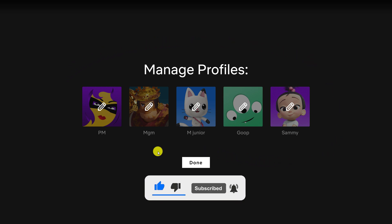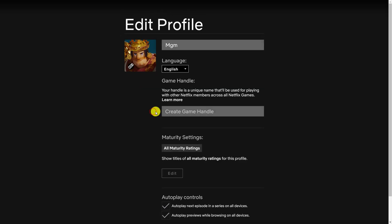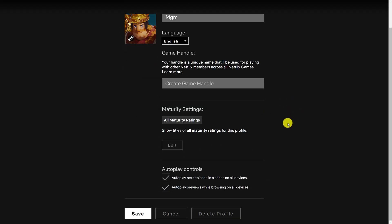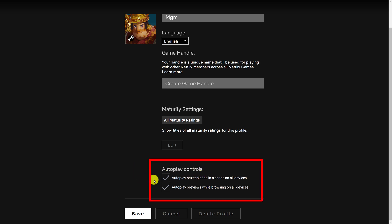Left click on the profile that you want to edit and then scroll all the way down to the bottom of the page. Towards the bottom, you should see autoplay controls and you should see two options with check marks in them.